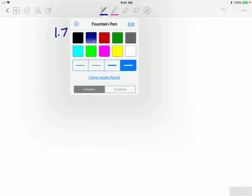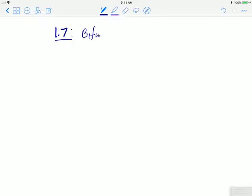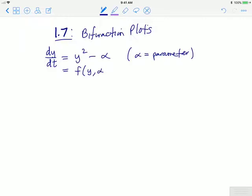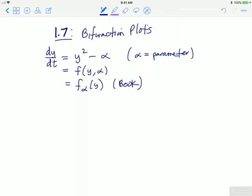In this video we look at an introduction to section 1.7, which is a section on what are called bifurcation plots. By way of example, we'll look at dy/dt equal to y squared minus alpha, where alpha is a parameter that can change. This differential equation is of the form dy/dt equals f of y comma alpha, where alpha is a parameter and y is the dependent variable. Sometimes this is written as f subscript alpha of y, which is the book's notation. The idea is to see what we can say about the differential equation for various values of alpha.